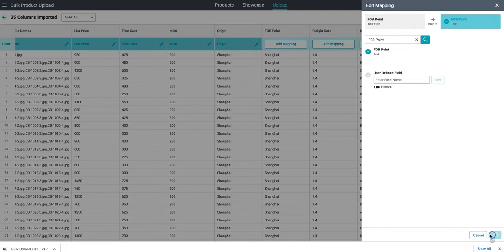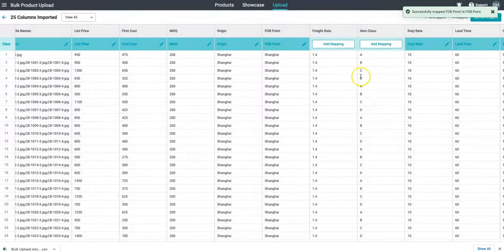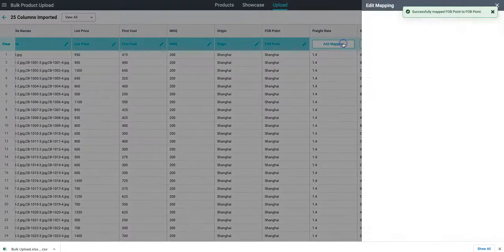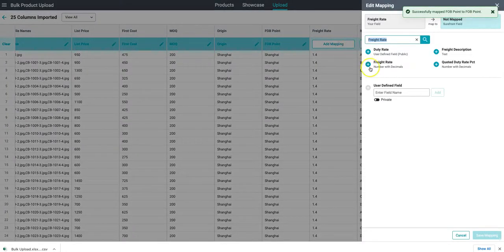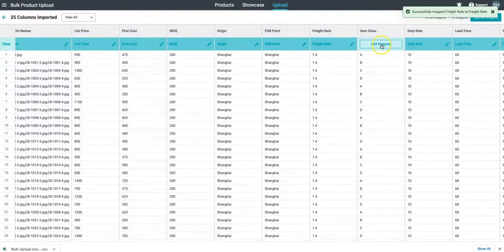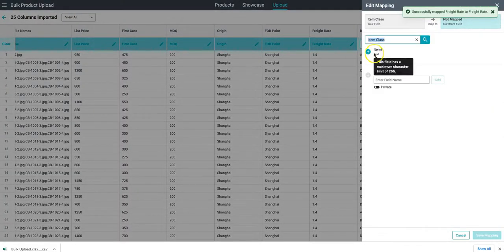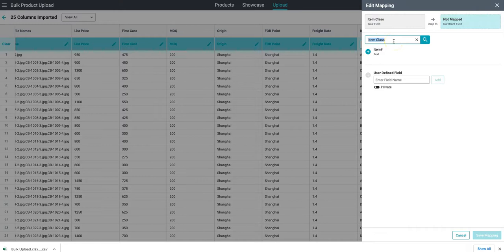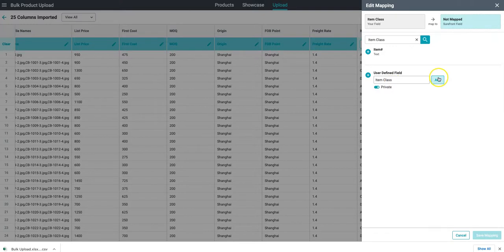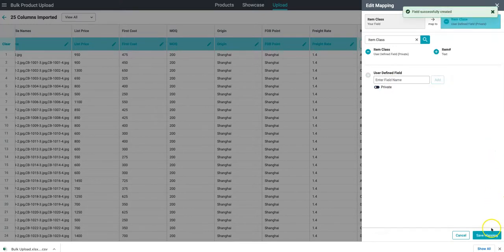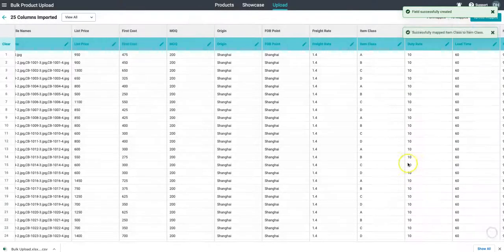As we go through here we might see some fields that are out-of-the-box standard in Shorefront and of course we may also see some fields that are unique to our business. In this case item class, maybe we don't have anything that fits right away. We can take that field, create a user-defined one very easily, select whether we want that to be private or shared, and then save mapping.